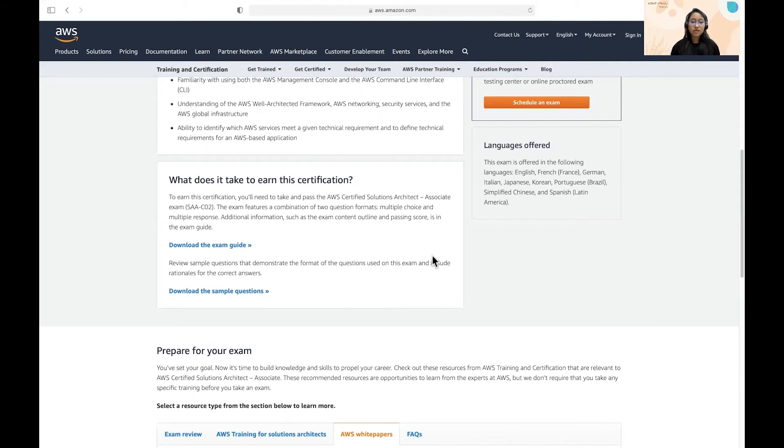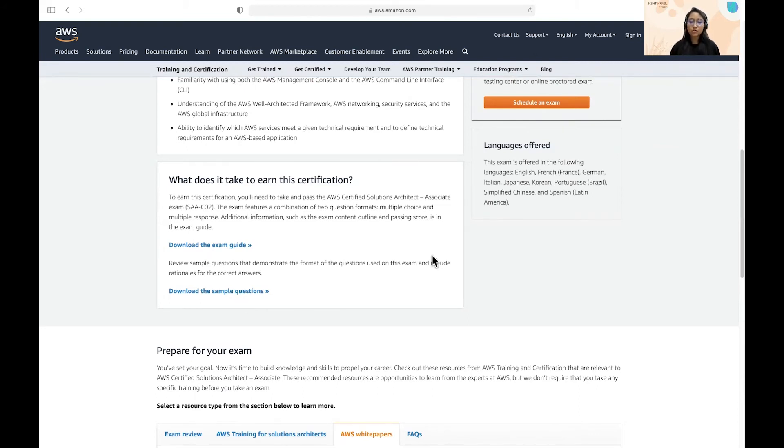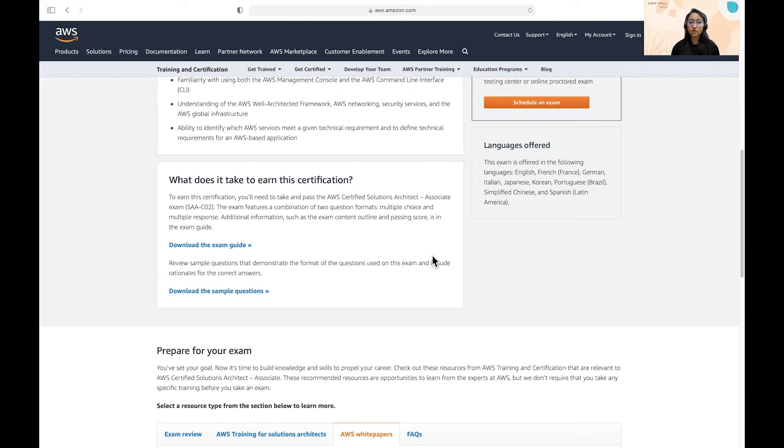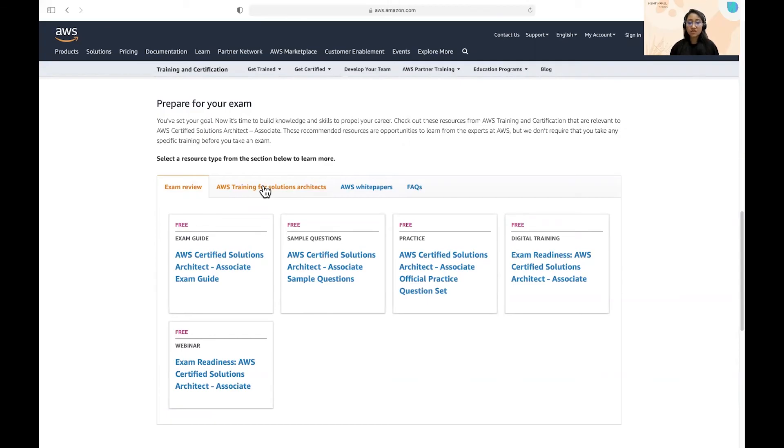One is the AWS white papers and blogs and documentation. Next is a Cloud Guru course. I've heard some good reviews of Udemy course also. So you can also take that. Next is any mock series. I used Whizlabs test series, so I could vouch for that, but you can surely take any other good test series. It's up to you. So these three are the sources which I used.